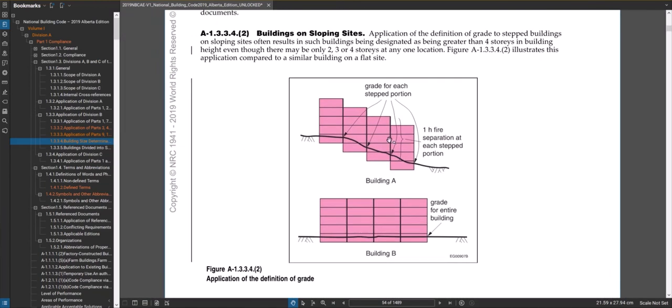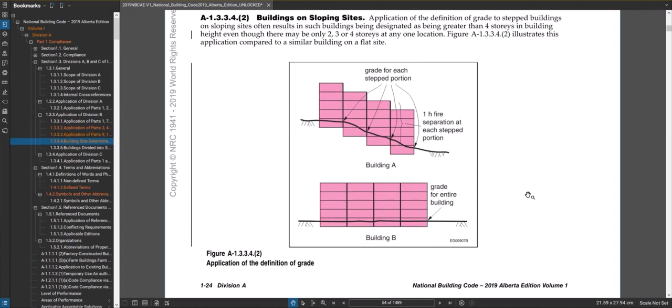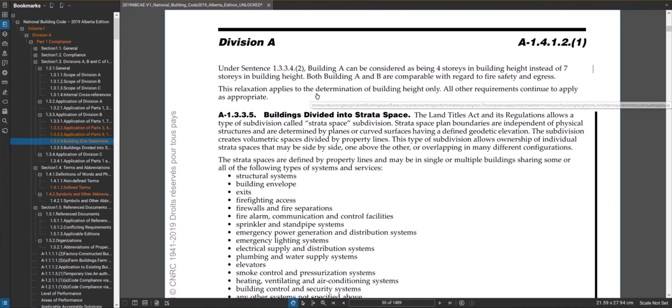Basically what you're seeing here is the fire separations between portions of the building and then working out how many stories the building is. So if you have that situation, it's worth a read, but there is a way to make this so this isn't one, two, three, four, five, six, seven, a seven-story building. It could just be a four-story building in this case. So you just read that and it'll explain that to you in there.